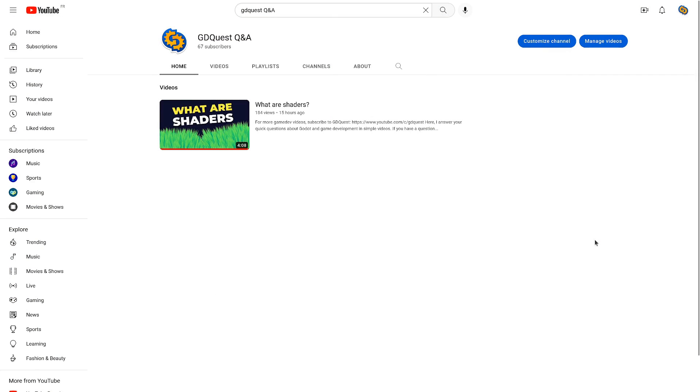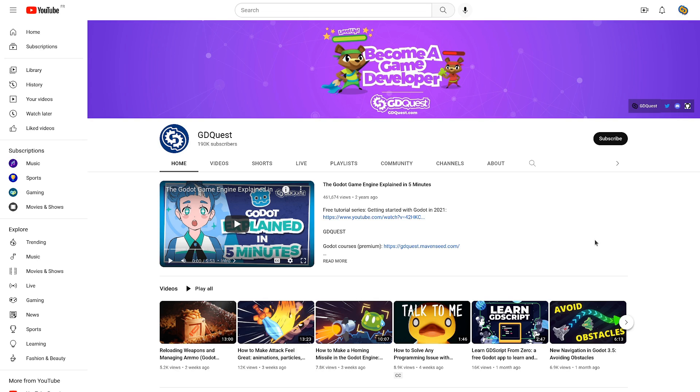On this channel, you'll find quick answers to your questions about Godot and game development. If you want higher quality videos and more curated content, check out our channel, GDQuest. If you have any questions, leave them in the comments below. And with that, I'll see you in the next one. Bye-bye.